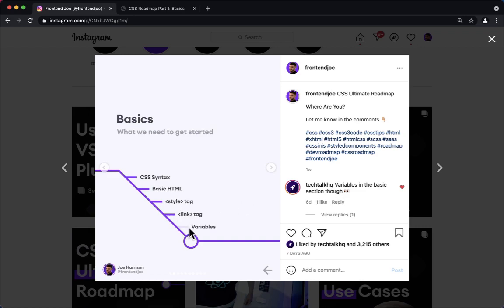To be honest, the line's grayed out because you don't necessarily need to learn variables. In an advanced phase you're going to use Sass or CSS-in-JS style components. You're not going to need CSS variables, but it's a very simple, easy to learn concept for the basics.